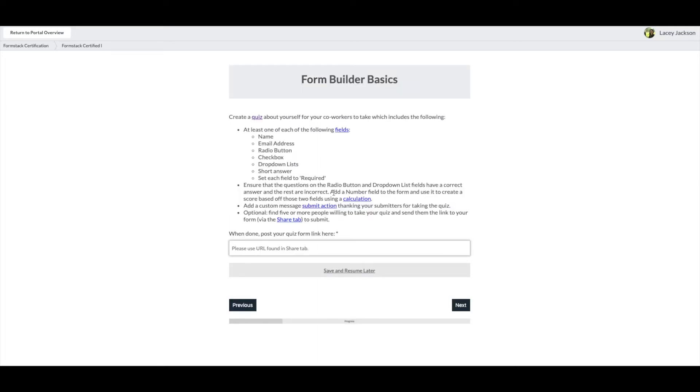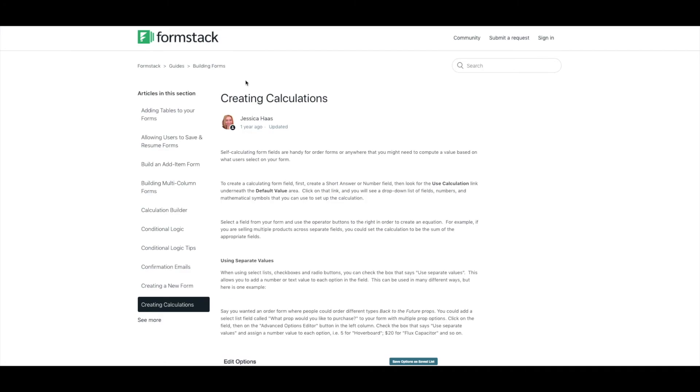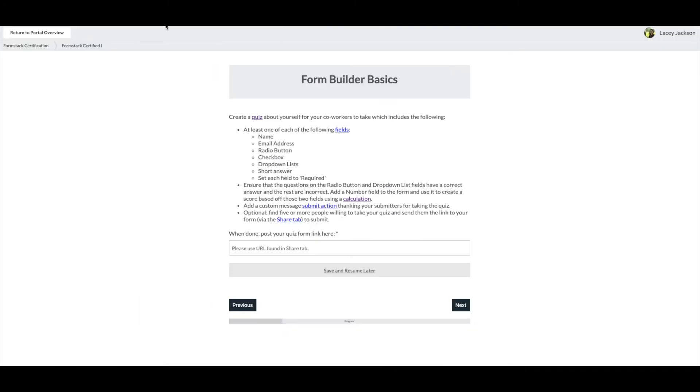Our first certification task is to create a quiz. This instructions page includes helpful links to resources and support articles that will guide us through the process of building our quiz. Let's get started.